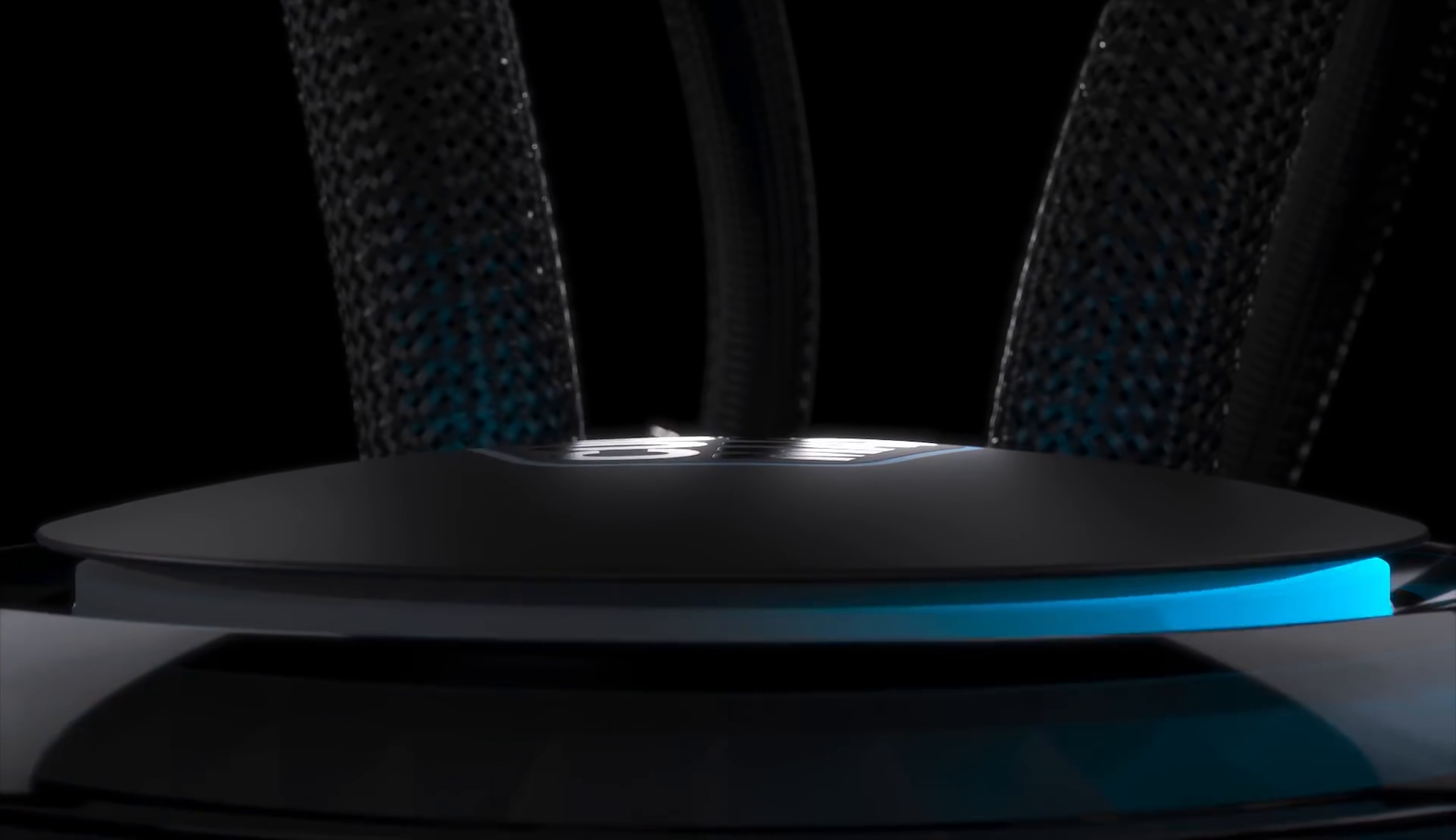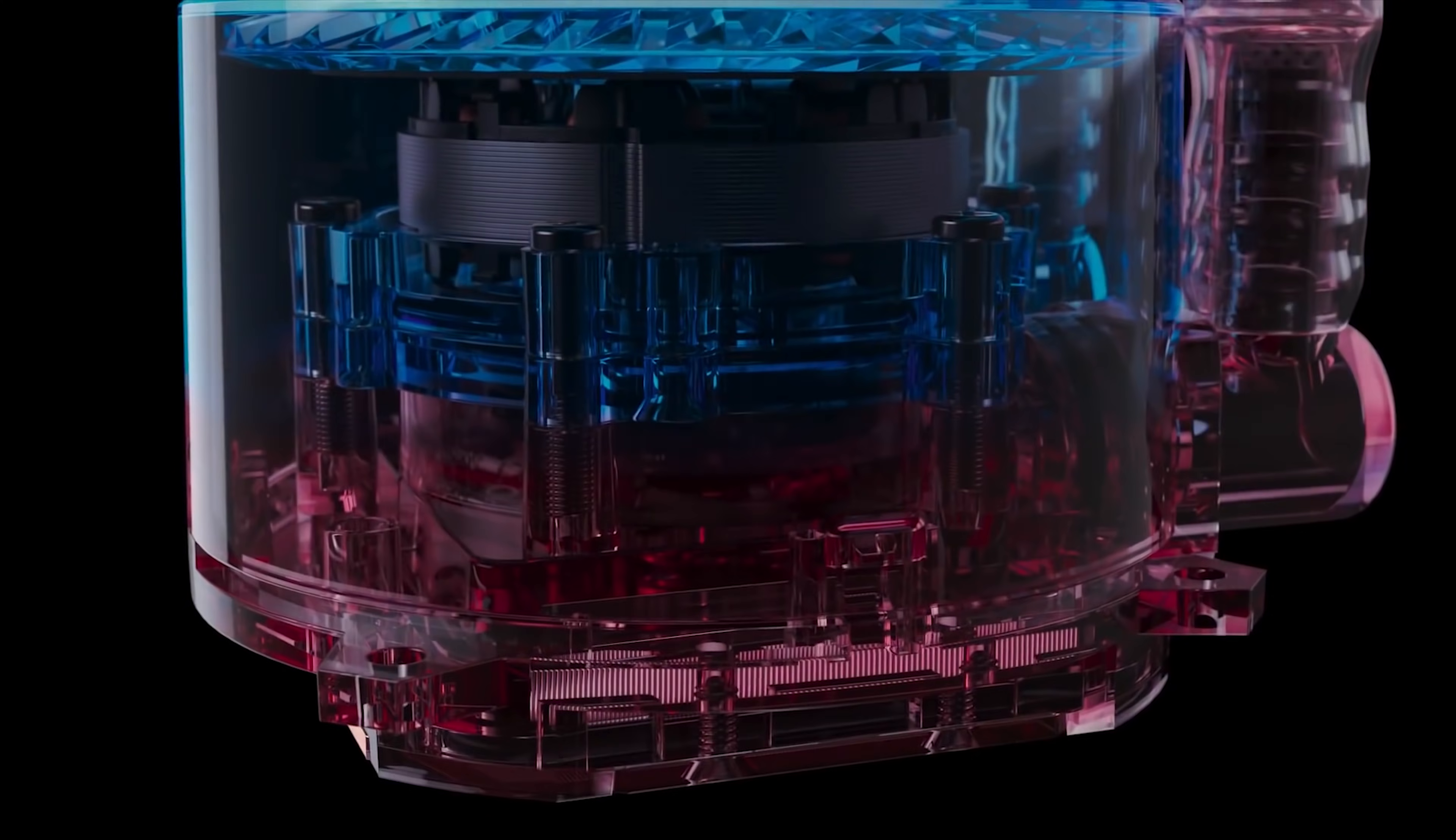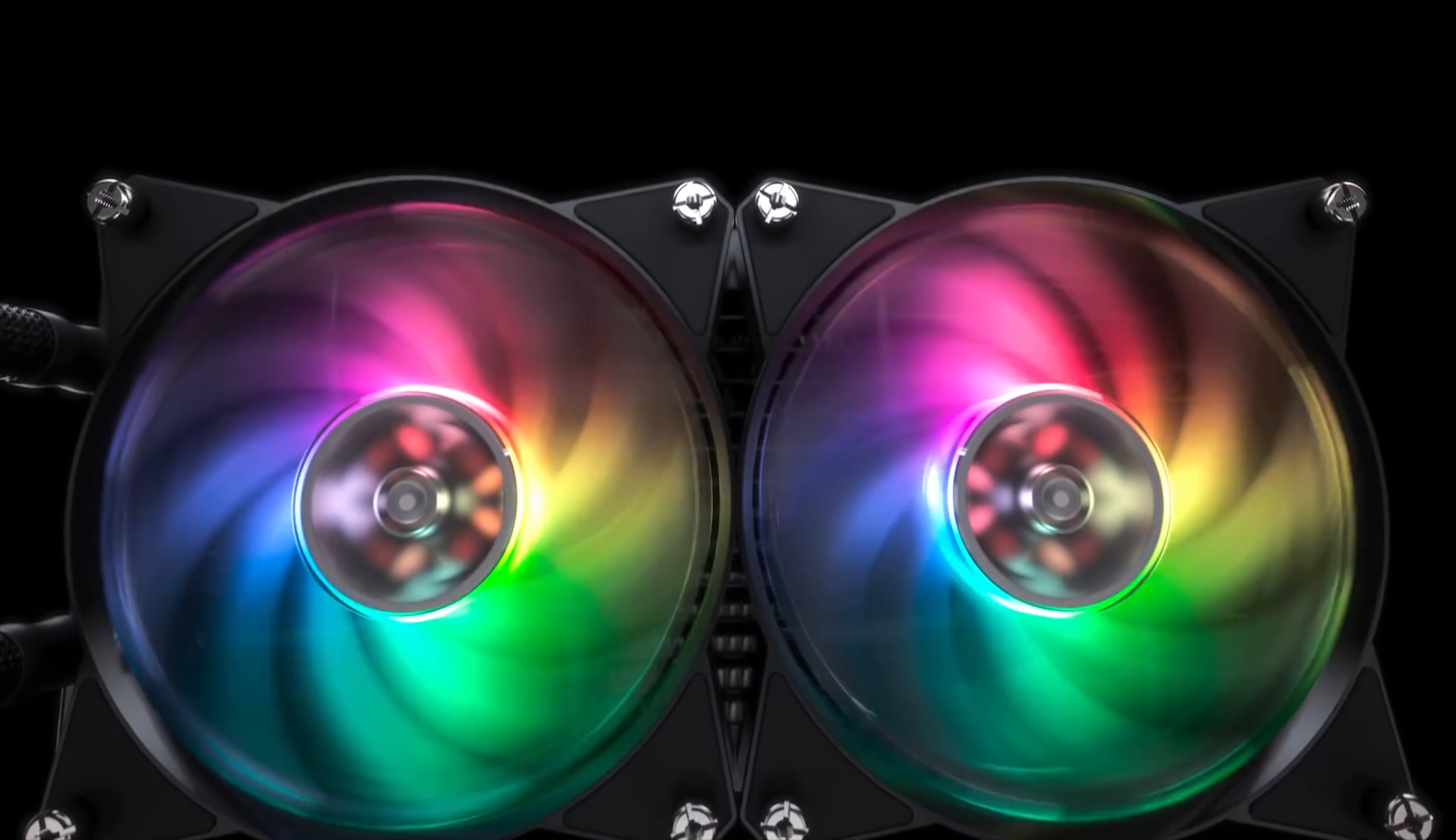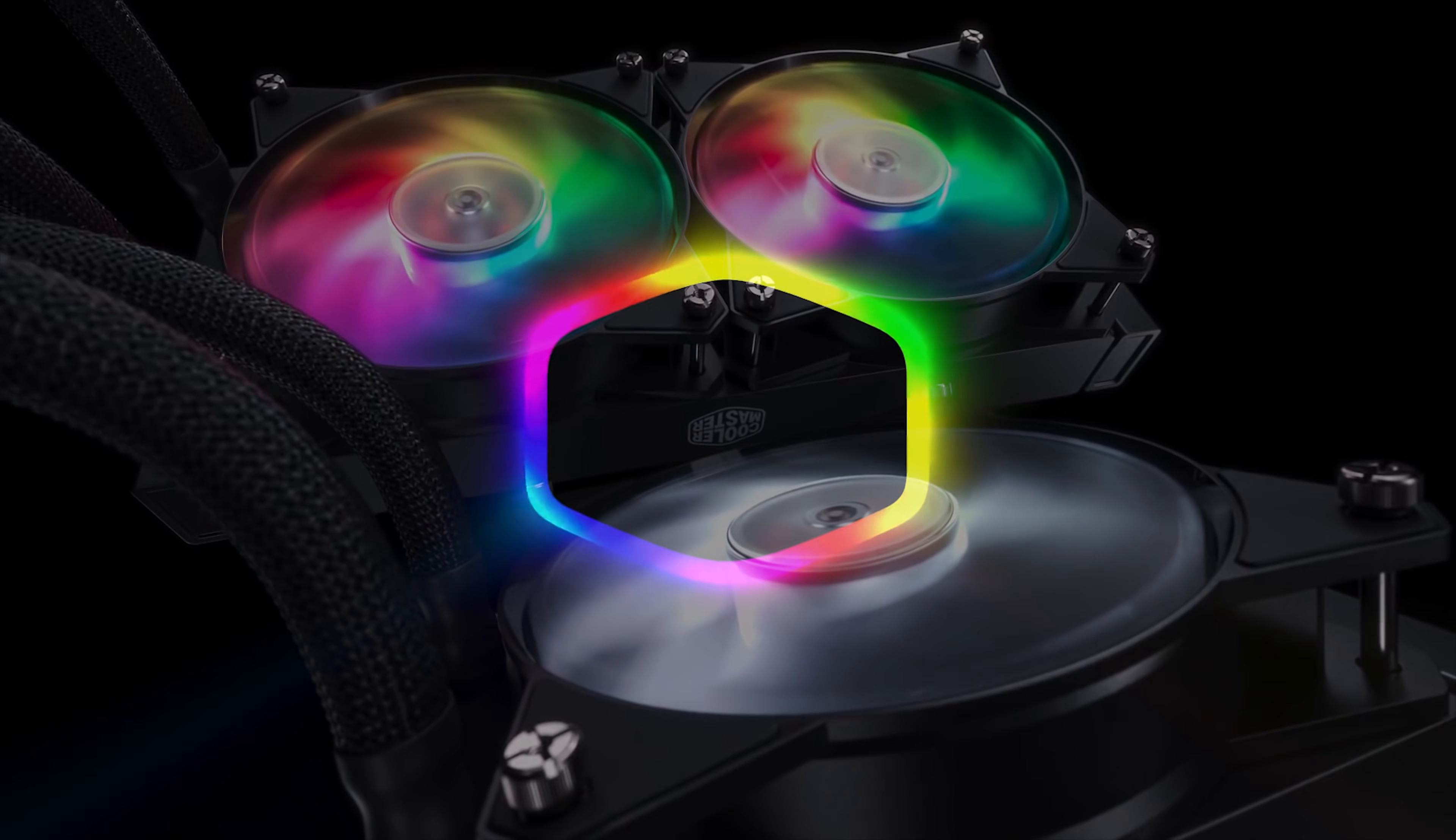This video is sponsored by Cooler Master and the brand new Master Liquid ML240R RGB, featuring a low-profile dual chamber design for awesome cooling and two RGB 120mm fans. Find out more with the link in the description down below.